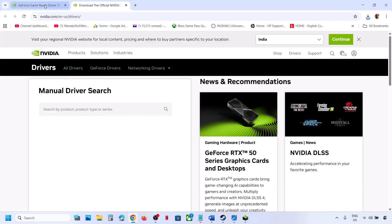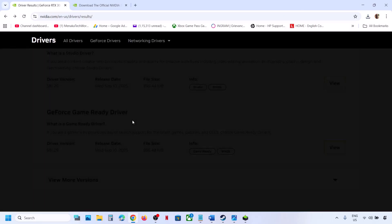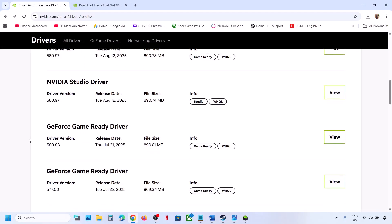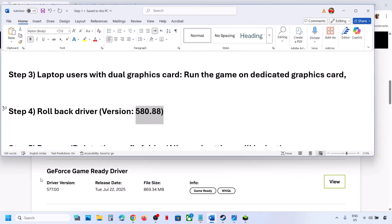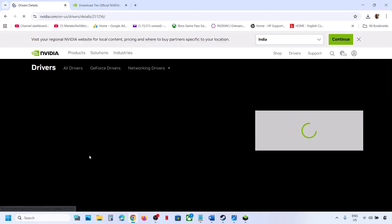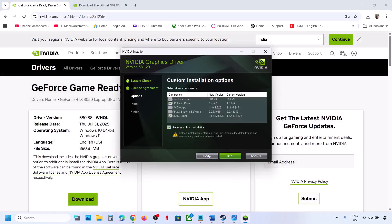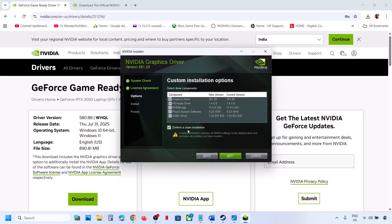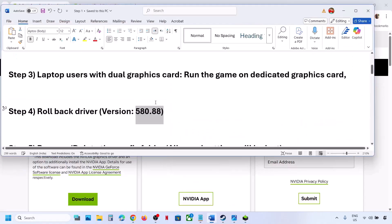If the latest graphics card driver is not working, go back to the driver page, select your graphics card and operating system, click on 'View More Versions,' and try installing version 580.88 — this has worked for a few players so it might work for you. Download it, run the exe file, select the Custom option, check the box for 'Perform a clean installation,' restart, and then launch the game.